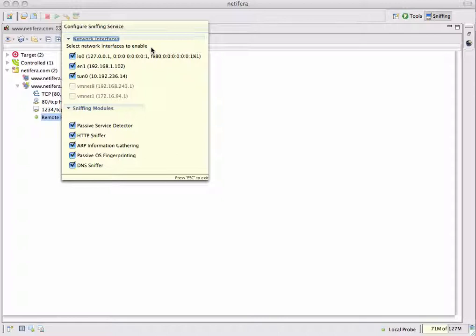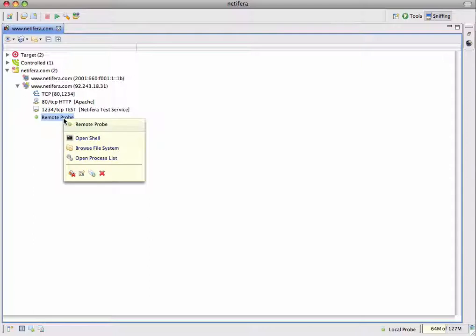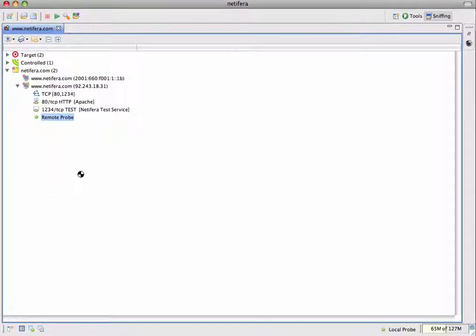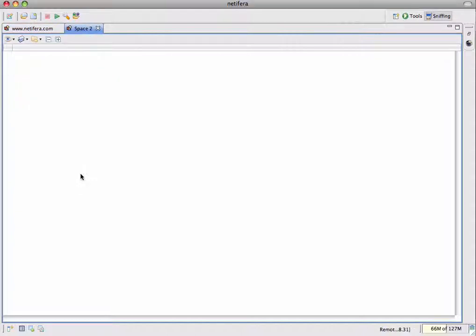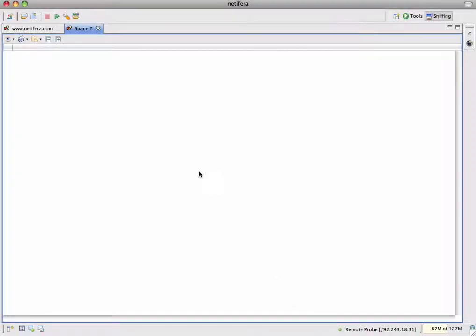The network interfaces on this list are the interfaces of my local machine, the machine that is running the Natifra UI. We're not going to run the sniffer locally — we're going to launch it on the remotely installed probe. To do this, we need to open a new space for the probe, which is similar to opening a new tab in a web browser. Each space is permanently associated with one probe, and in this case what we want is to open a space for the remote probe. At any time we can know which probe its space is associated with by looking at the status bar.